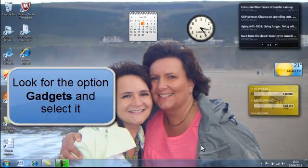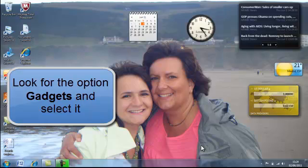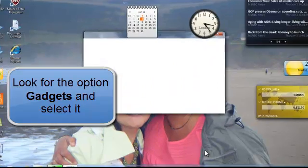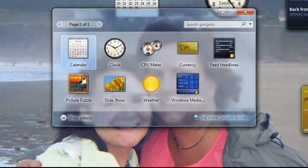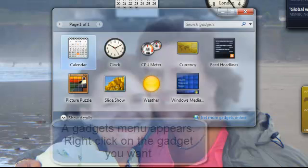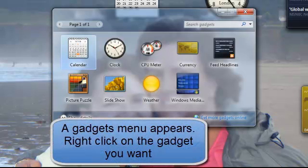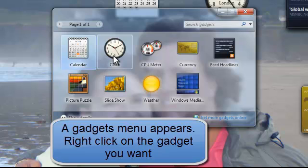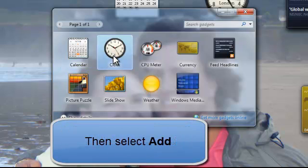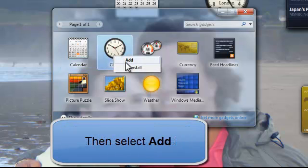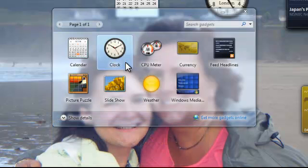A number of gadgets available to us are shown. Highlight the one you want, a clock, right click and add it and exit out.